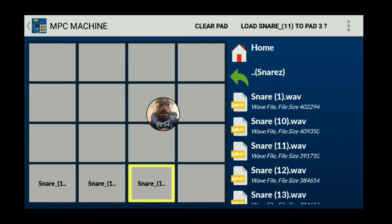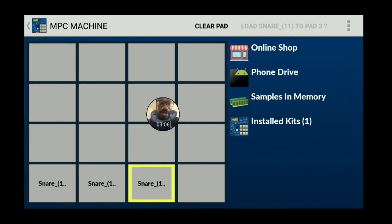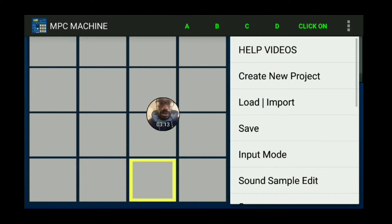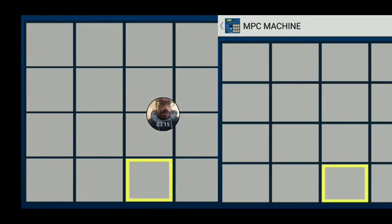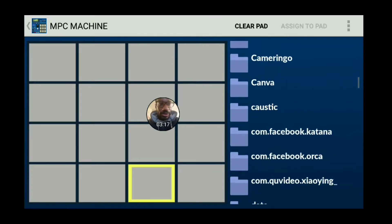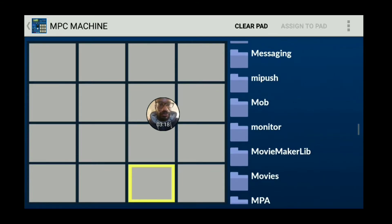This pad bank will be just for snares — that's how I like to organize. If you want to organize it differently, you can. You can put all the sounds in one bank, but this is how I like to do it. In Bank C I'm going to add some hi-hats or percussion sounds, so I'll find that folder again.